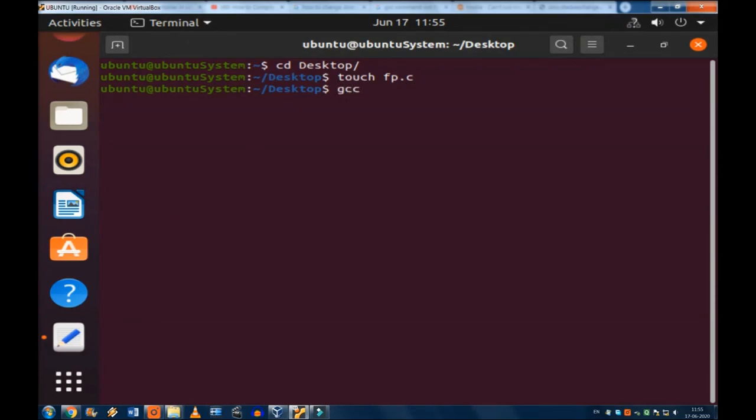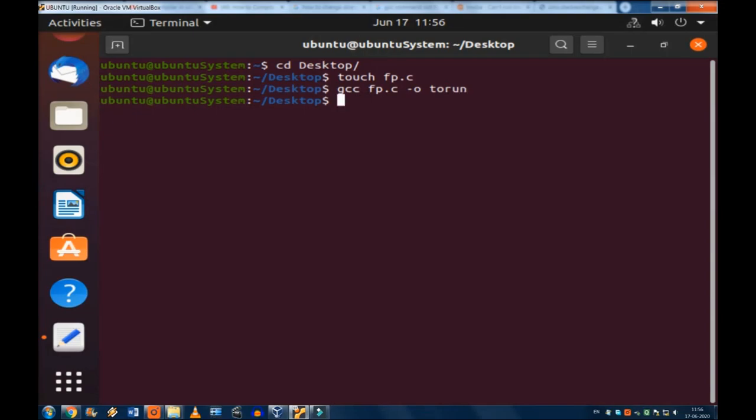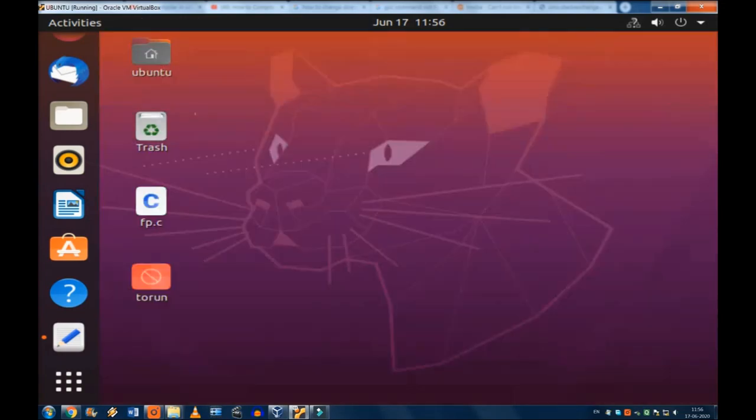Now I want to make the exe or binary or executable. For that I will do gcc. GCC should be there. GCC I told you already how to have it. gcc fp.c -o, sorry dash o. And torun is the final file which is going to be made. Torun. Now this torun has been made here. Now this is a binary.